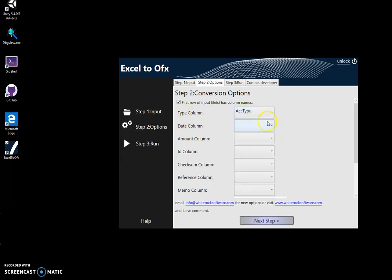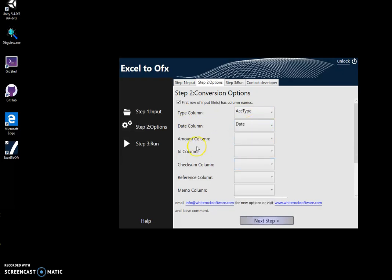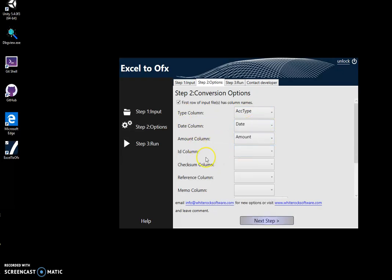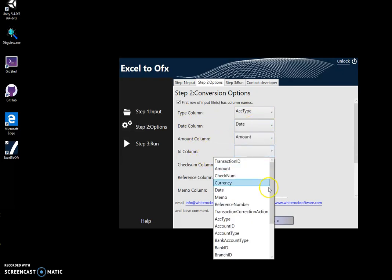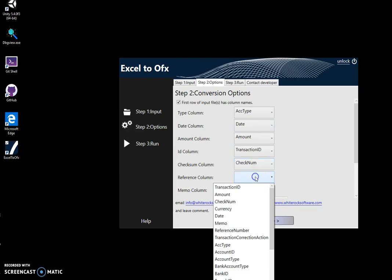So type column, date, amount, ID—it's usually the transaction ID—this one, check number, this one, reference.